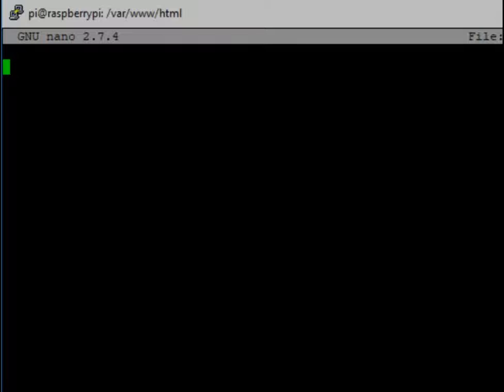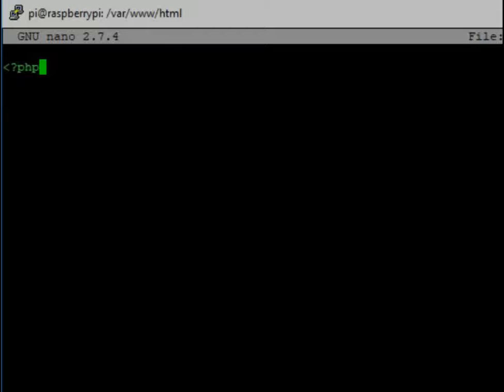When using a scripting language though, sometimes you need a certain context. In this case, you have to start each PHP file with a less than, a question mark, and a PHP. And you have to end the PHP file with a question mark, and a greater than sign.